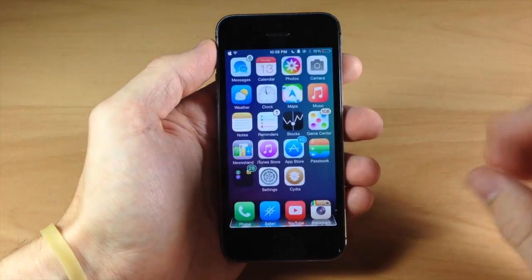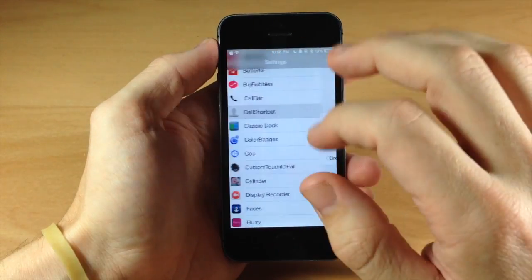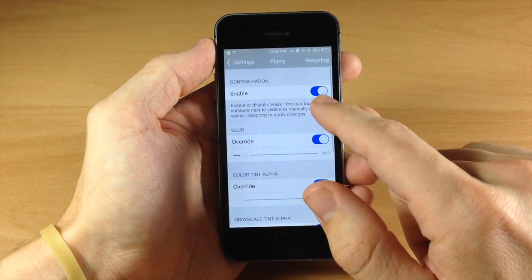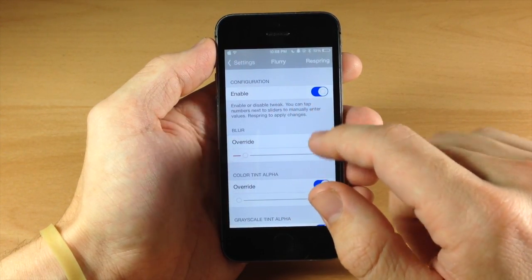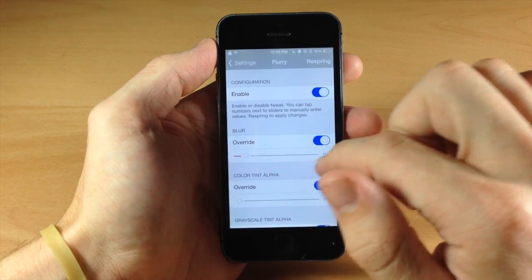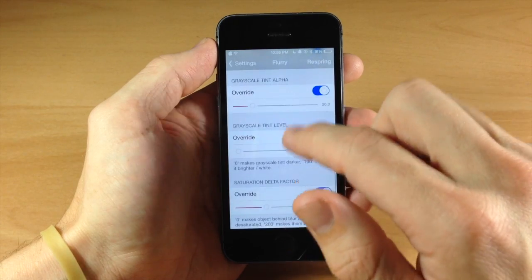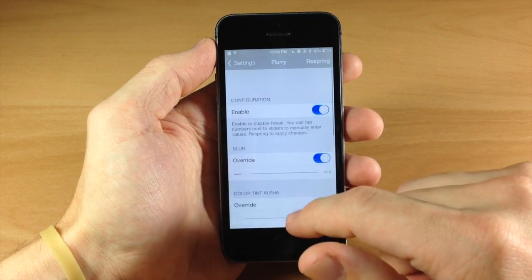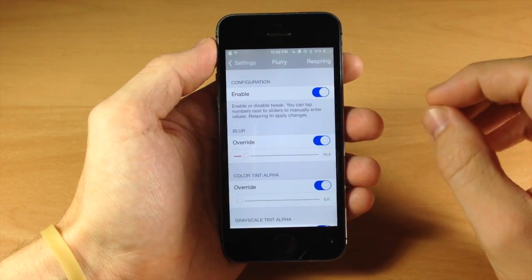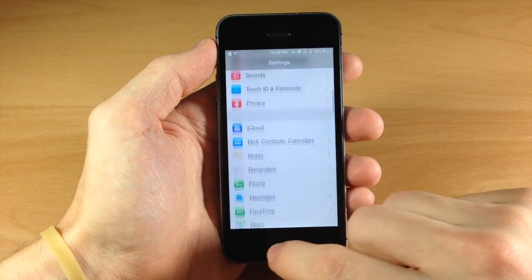There are some settings you can configure, but I like to use it on default. If we jump into Flurry settings, you can see that you do need to enable this, and if you make any changes you will have to respring your device. You have toggles for blur, the color tint alpha, grayscale tint alpha, and you can mess with that stuff. This is a free tweak, available on Cydia.